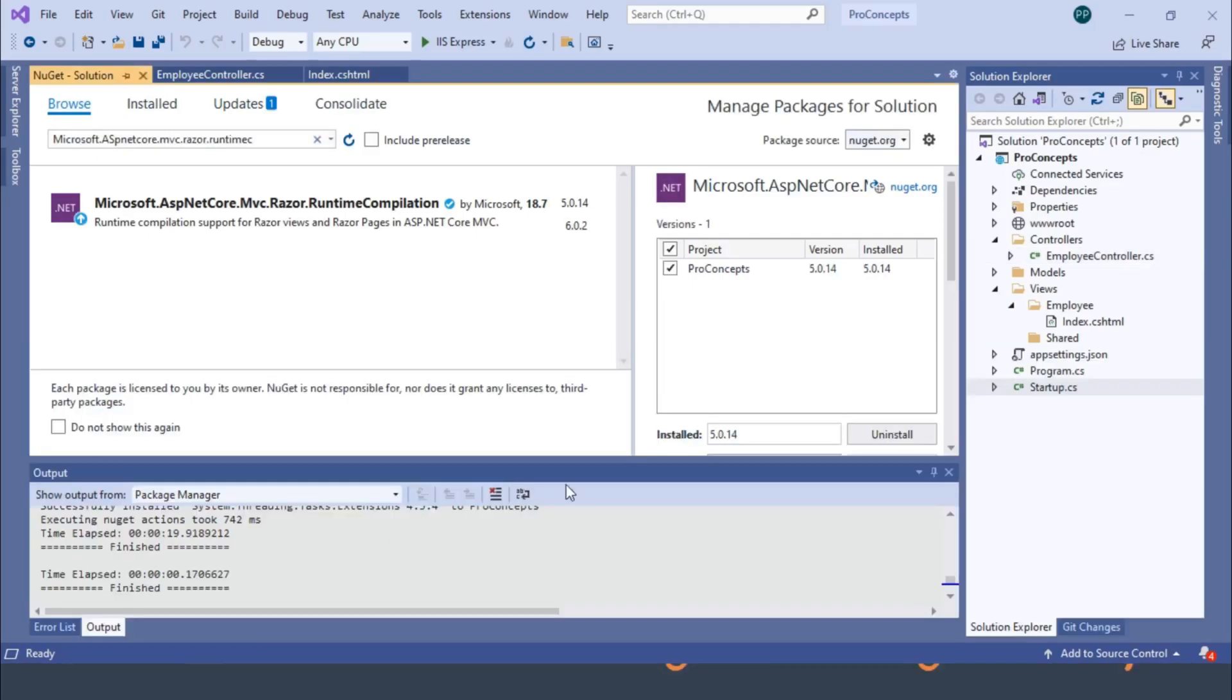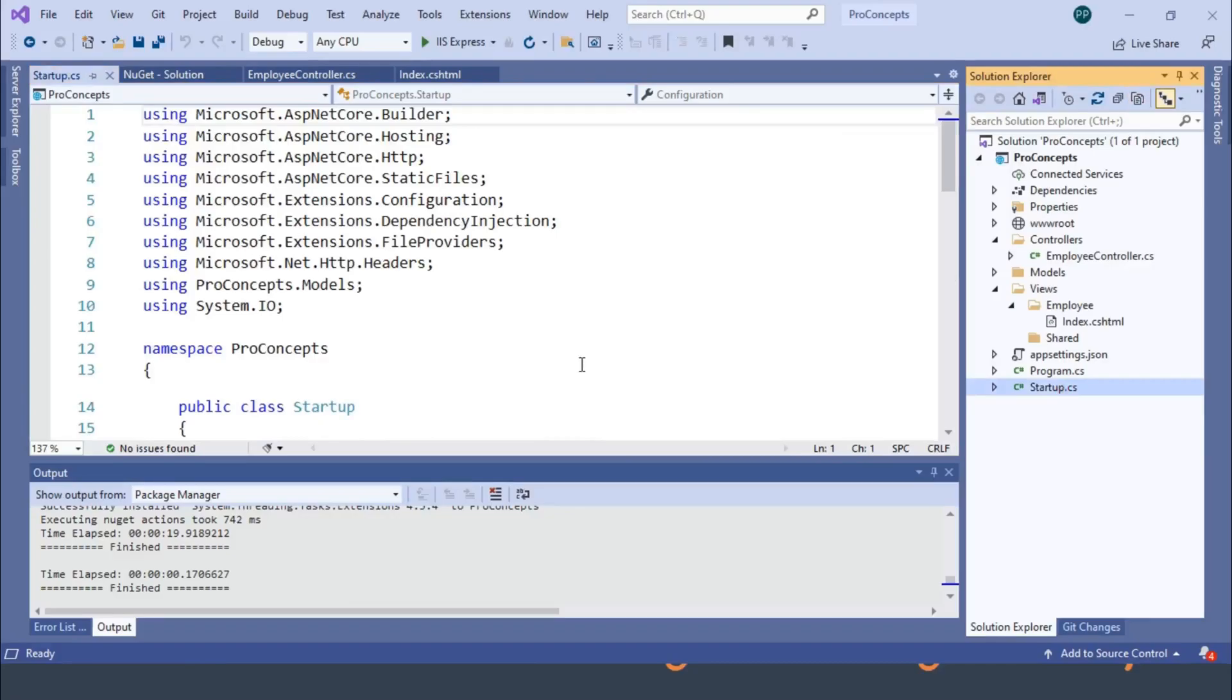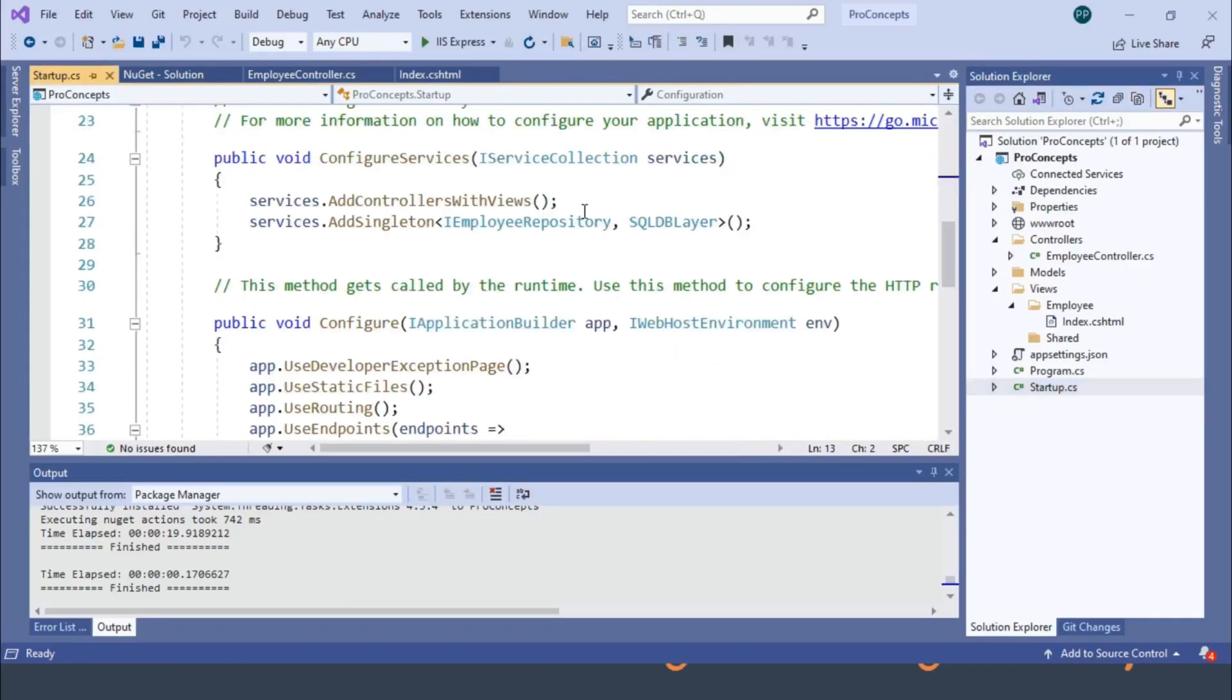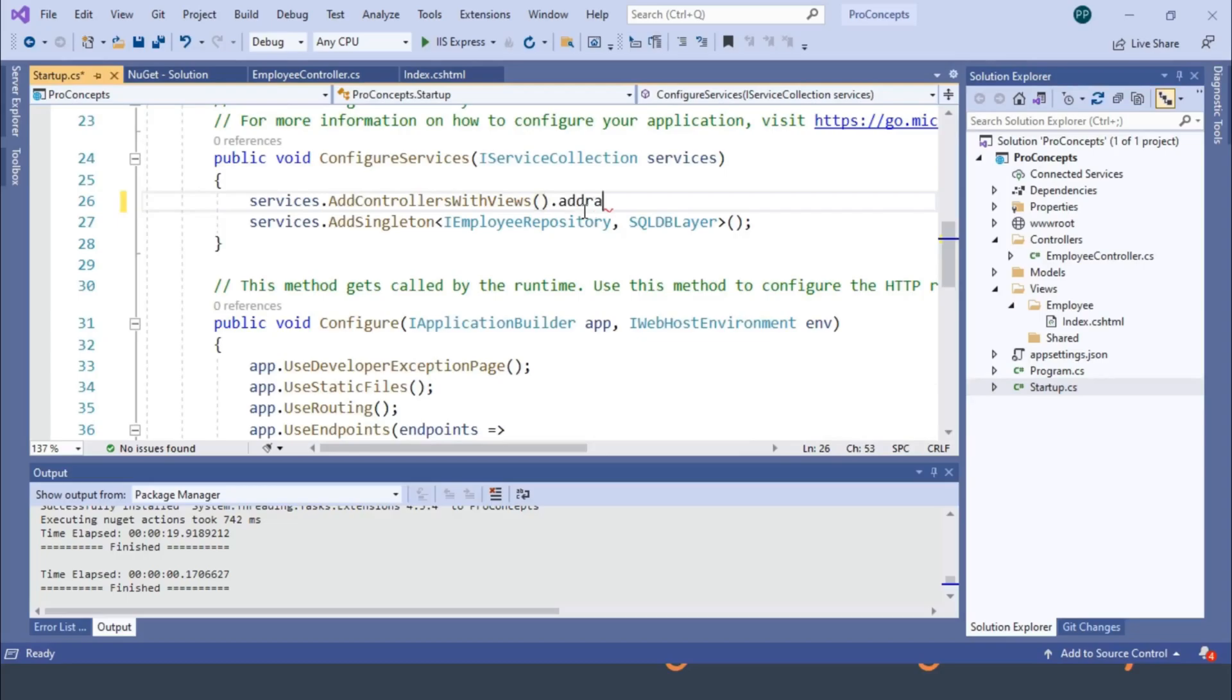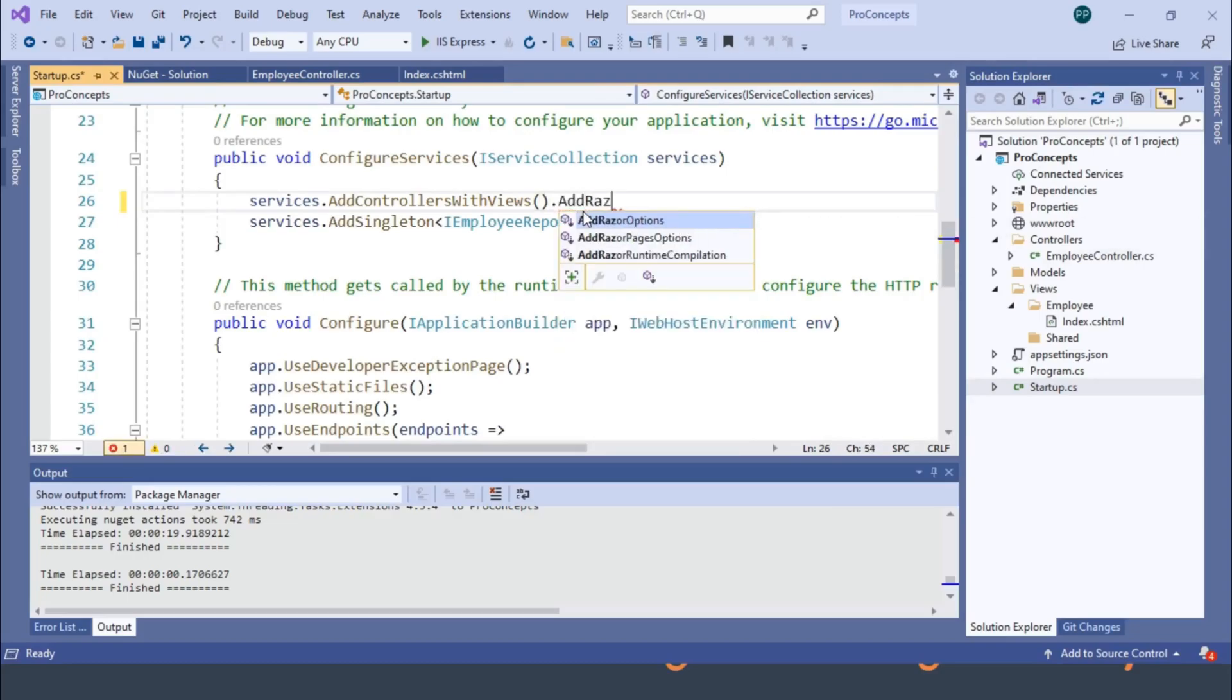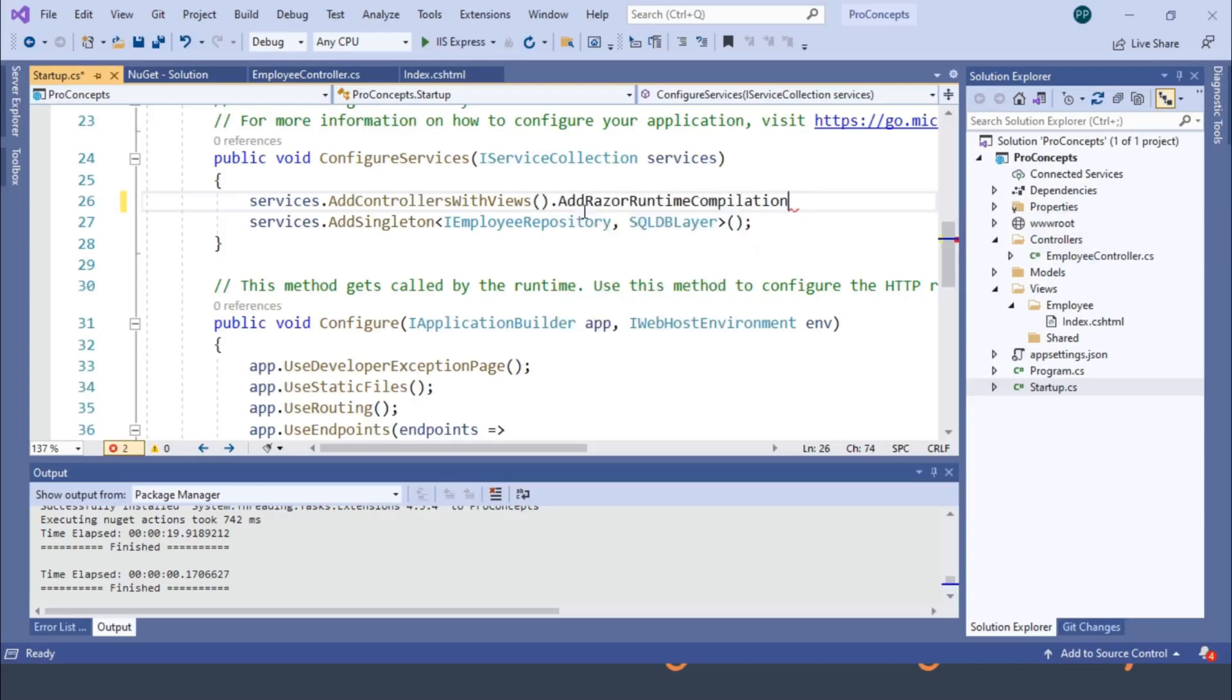Next, we need to modify our startup.cs class. Let's add AddRazorRuntimeCompilation with AddControllersWithViews services. And let's run the program and see if everything is working as expected.